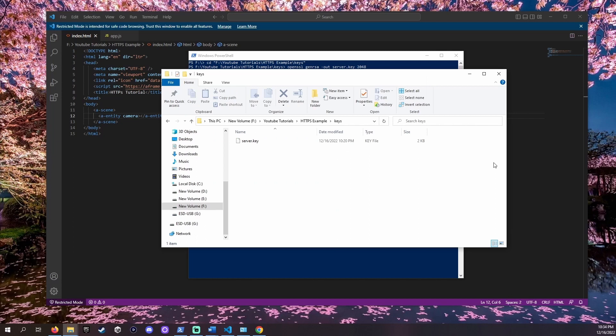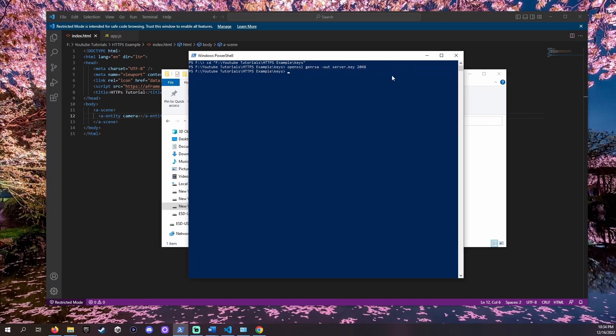Next we'll want a certificate signing request or CSR. A CSR is the request for a certificate that says who we are to devices connecting to our server. The CSR also holds the public key that will be handed out along with our certificate.